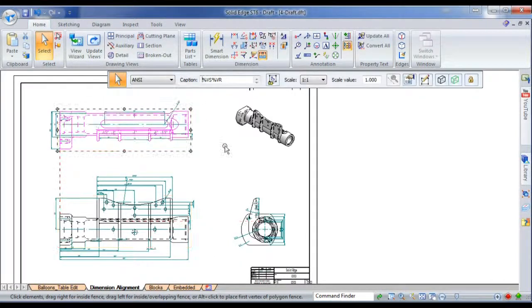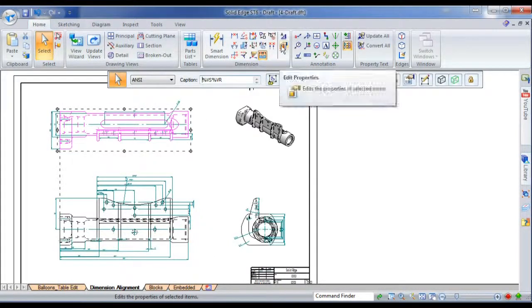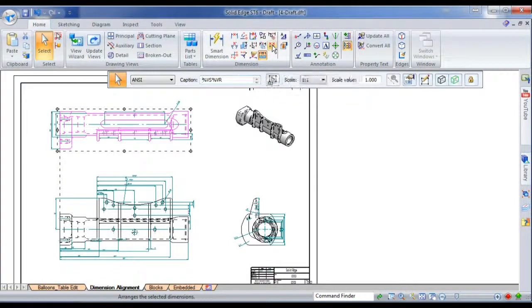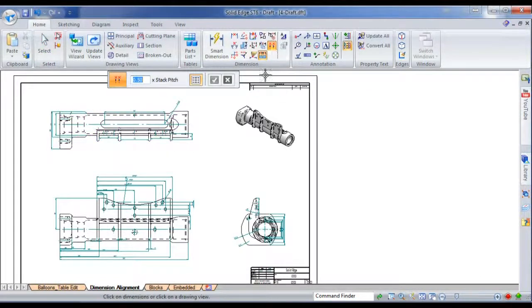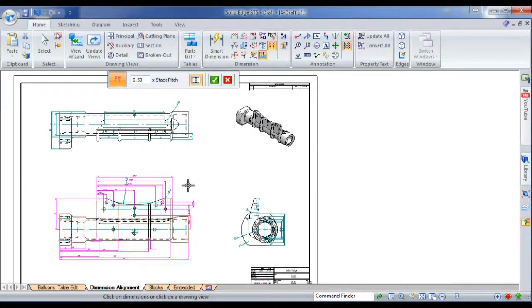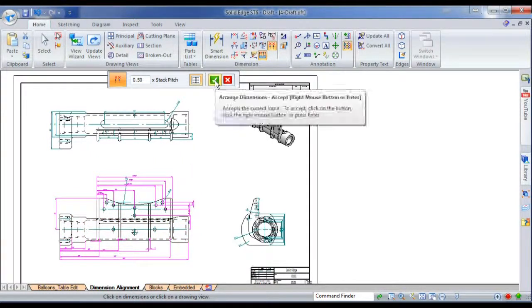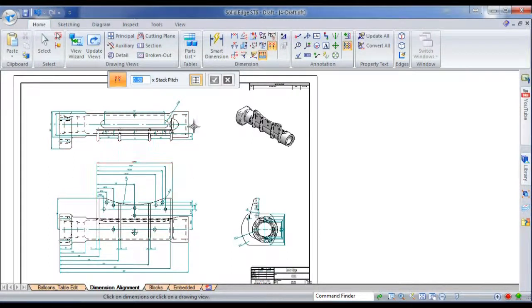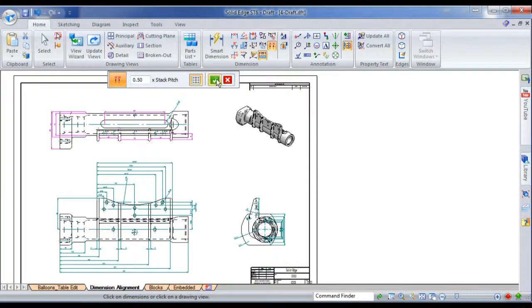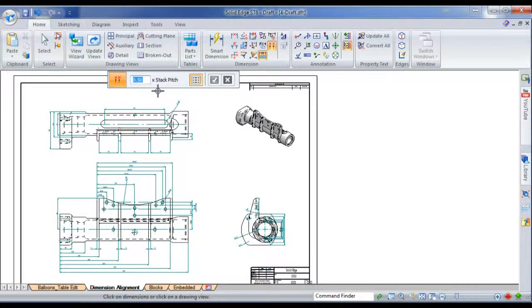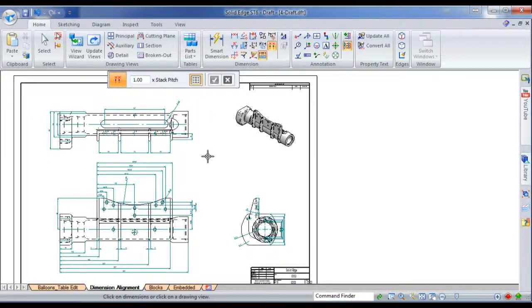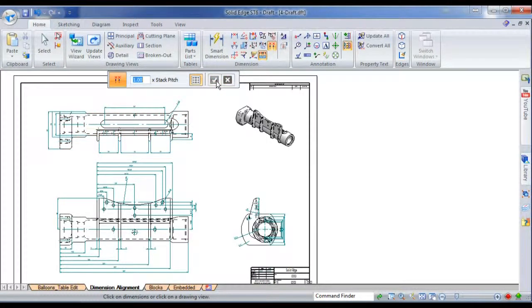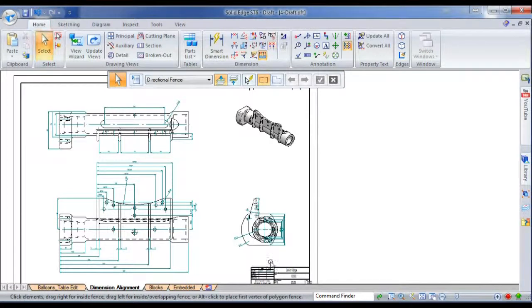All right, the next option is we've got an arrange dimensions tool now. And I can set a stack pitch, and then I just click on the view and accept, and it arranges all of the dimensions around a view automatically, according to the options you set. If I change the stack pitch, and click on that view again, it will rearrange the dimensions on the end there, just moved out.